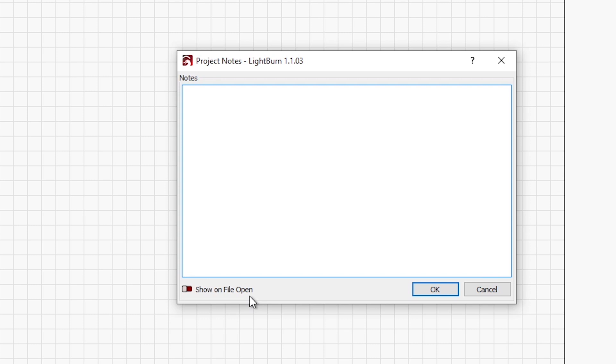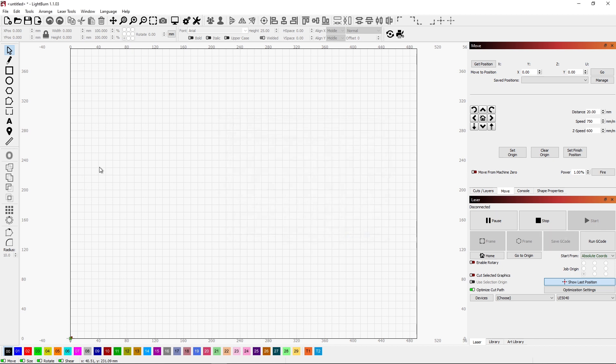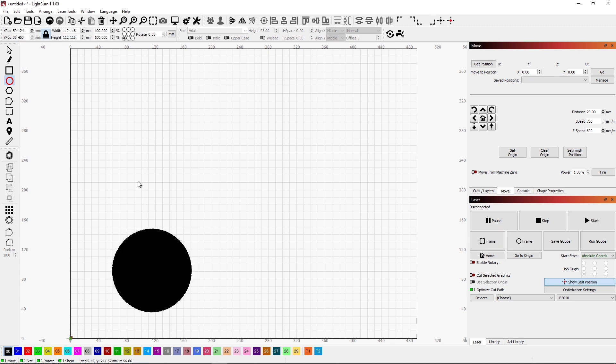This is very handy if you have some setup information about your project, or maybe some things you need to check. In the case of doing some testing, I keep my notes about the testing in here, so I might put some feed rates and some power settings, talk about how that turned out. Maybe you're doing a rotary roller project and you want to remind yourself to configure LightBurn for your rotary roller, something simple like that.